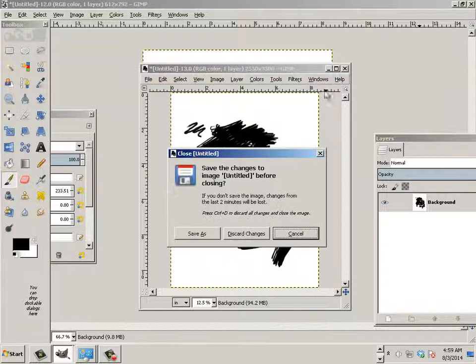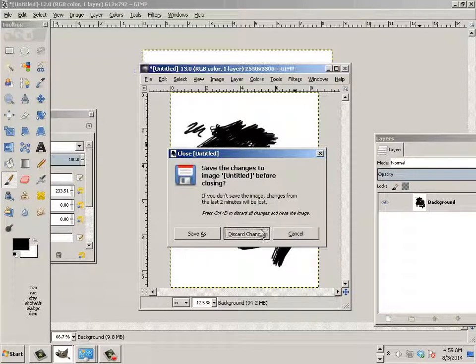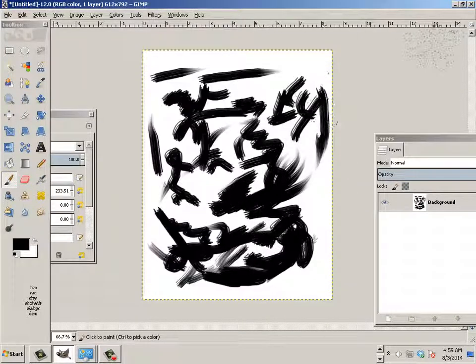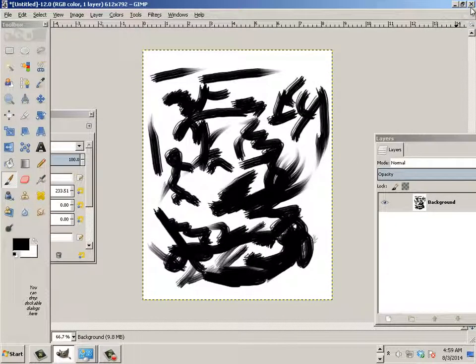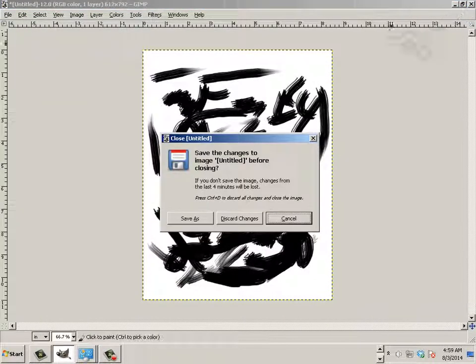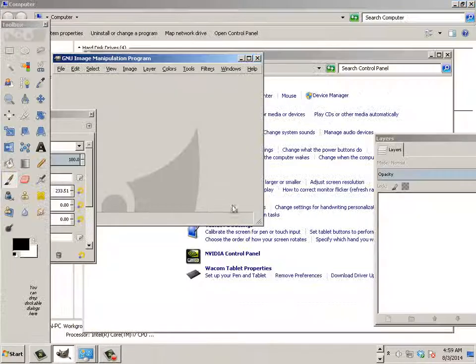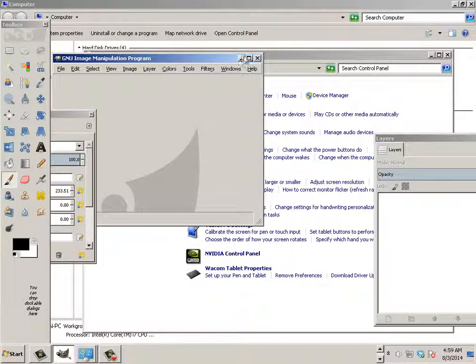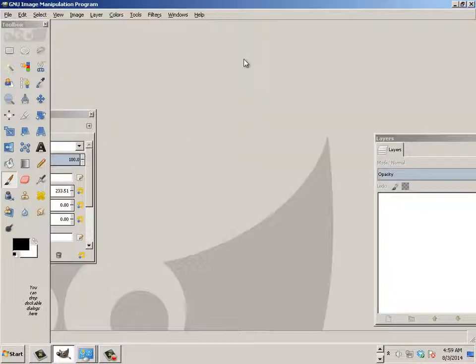All right, now we're going to learn GIMP out to work on a system, your system, whether you're at home or whether you're in the computer lab.